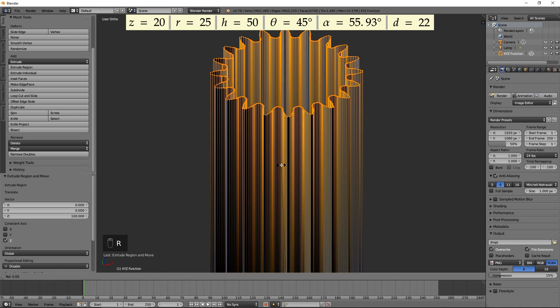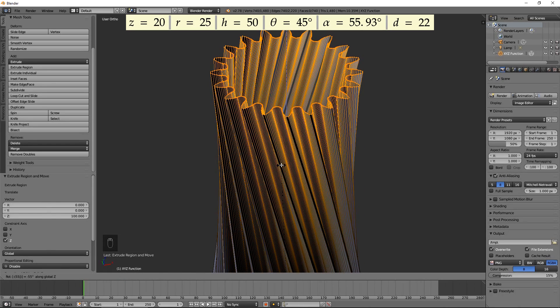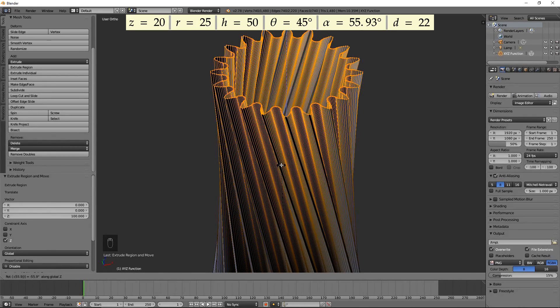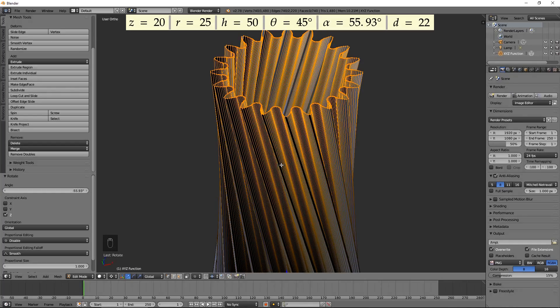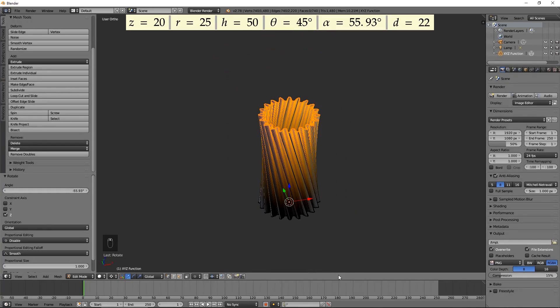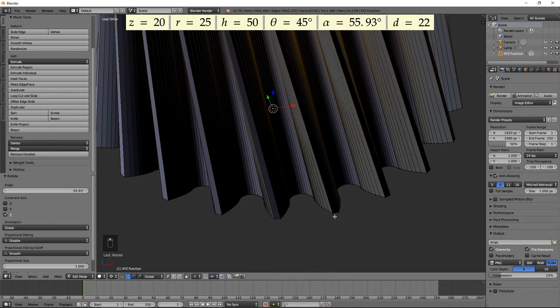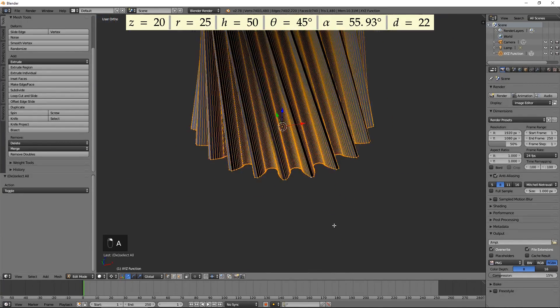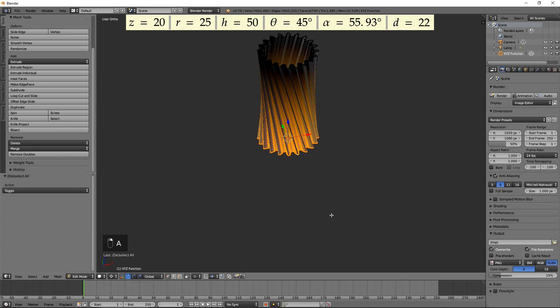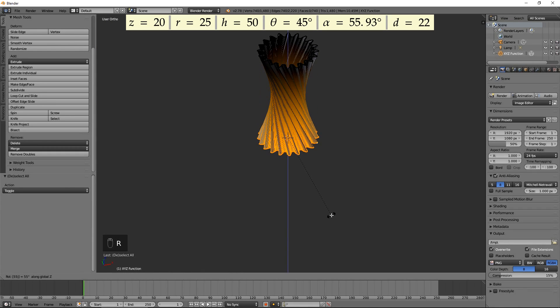Twist by the calculated angle of 55.93 degrees by pressing R, Z, minus 55.93, then Enter. Select the bottom loop of vertices and rotate them in the opposite direction by the same angle.